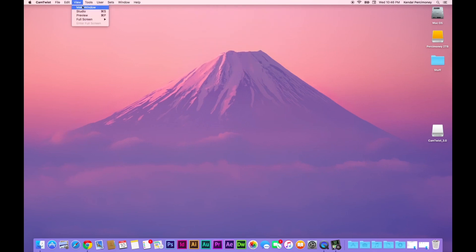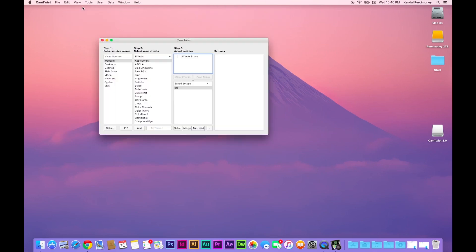I'm going to head over to the main window. Over here you have your video sources. Desktop Plus is pretty cool. You can select a video file and play that through your Skype.